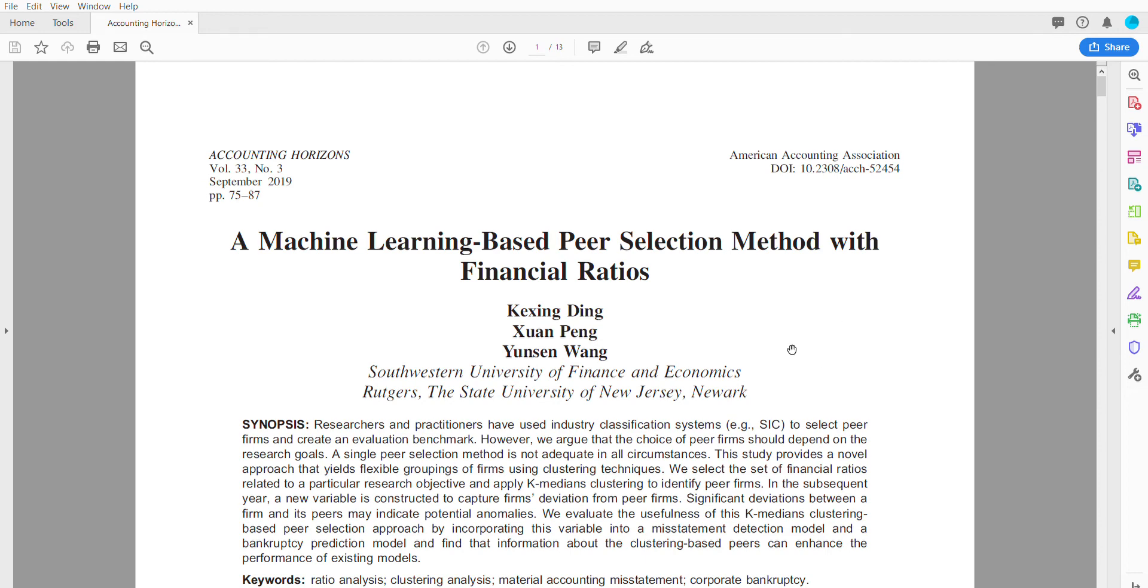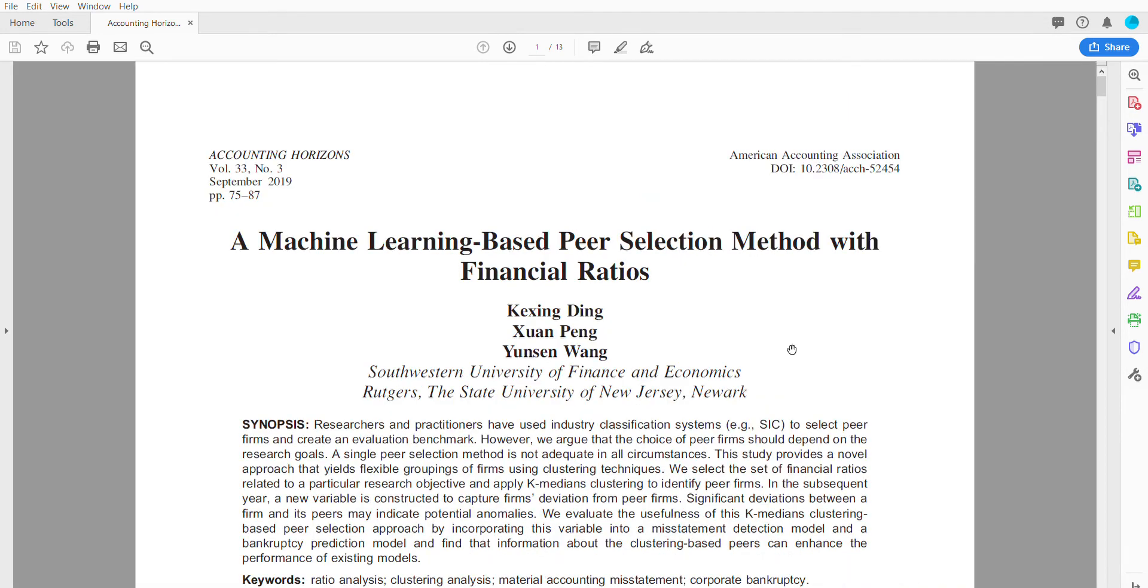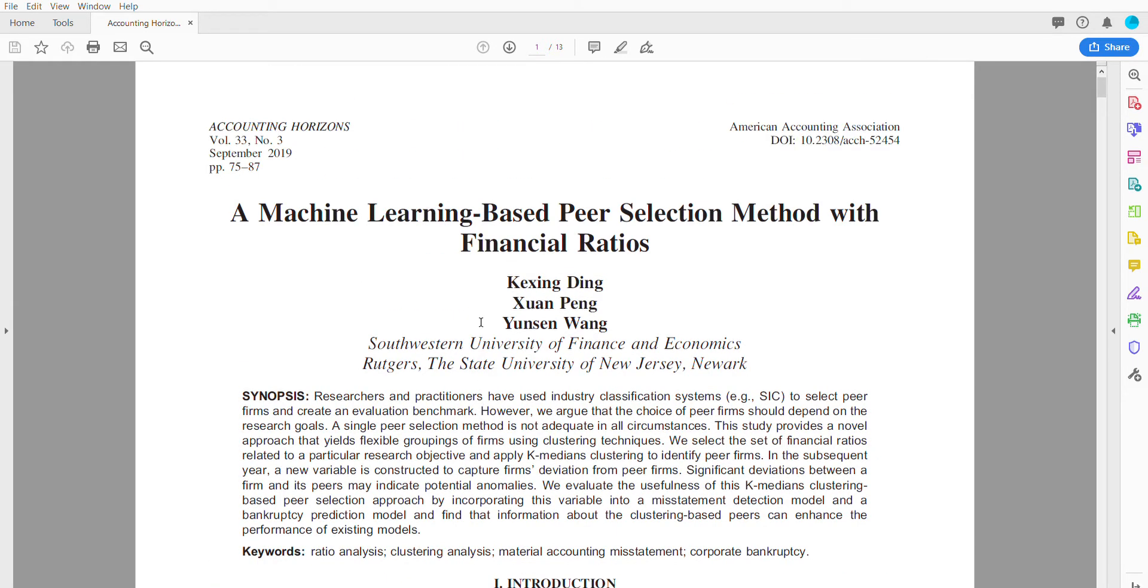I want to go over this paper just coming out in this issue of Accounting Horizons, an accounting journal that bridges practice and academia. This is a paper looking at a machine learning-based peer selection method with financial ratios.